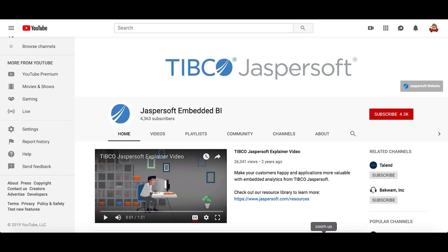Hopefully, this tutorial gives you a good understanding of domains. If you want to learn more about domains and look at our advanced tutorials, you should go to our YouTube channel, Jaspersoft Embedded BI, as shown here.